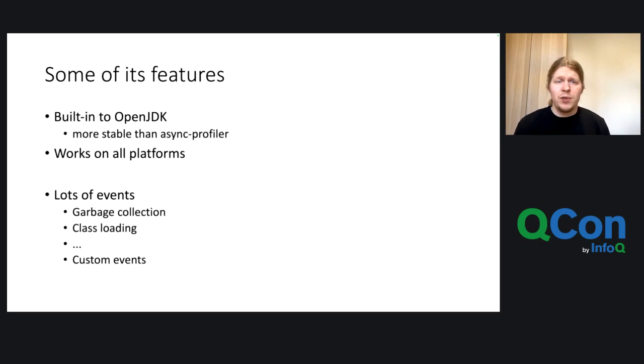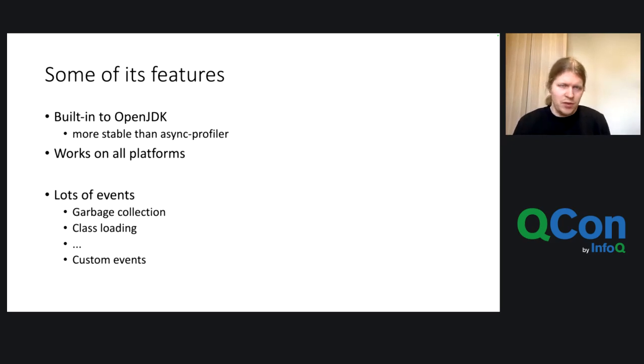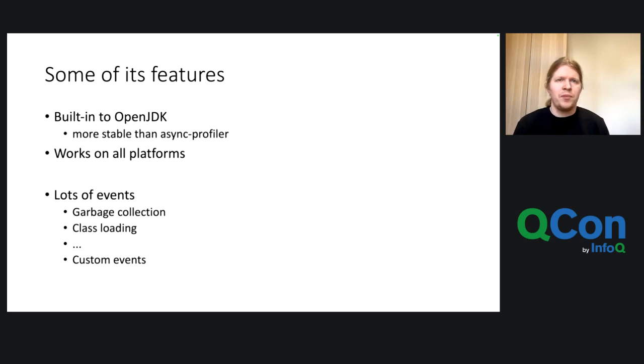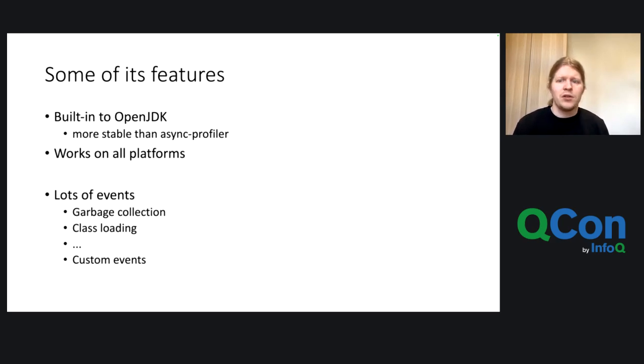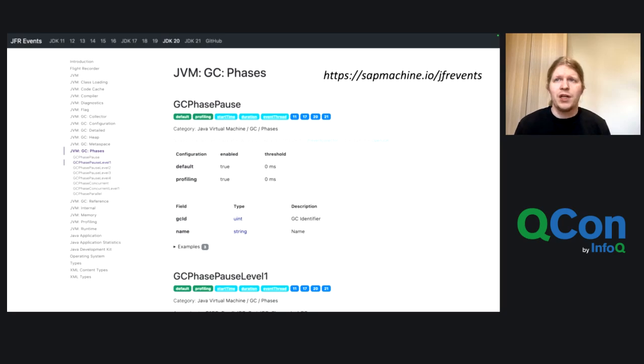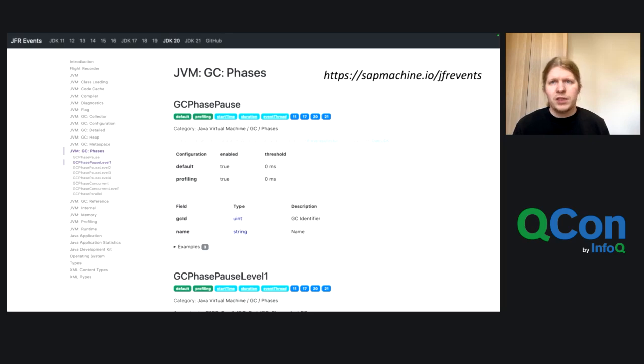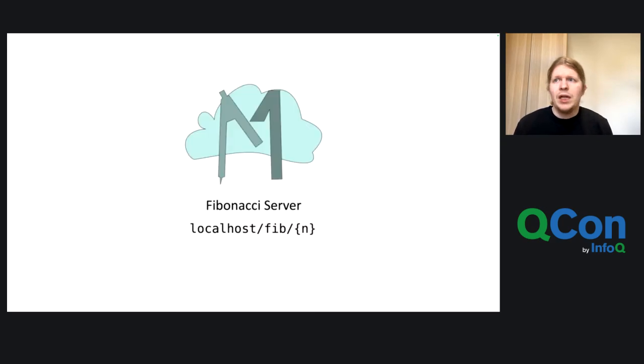Some of the features are that it's built into the OpenJDK, so it's more stable than AsyncProfiler usually. It works on all platforms, so also Windows, which AsyncProfiler doesn't support, and it also works on all CPU architectures, and it has lots of events. So you get events on garbage collection, on class loading, and can even add new events. So you can add your custom events. And there are so many events, like over 120, that I created a website, which you find on sap-machine.io/jfr-events, where you can see all the events, and see all their properties, some examples, the descriptions, if there are any, and you see in which JDK versions it's supported.